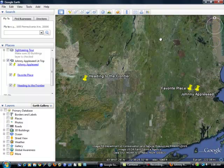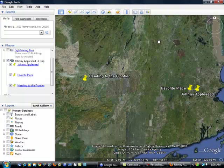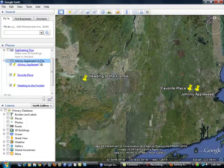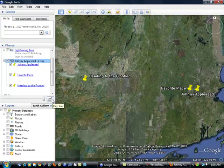So, now what we're ready to do is actually we're going to record this tour. And when I come over to my Places box over here, I'm going to click on the folder, Johnny Appleseed Lit Trip, and you'll see this icon down here at the bottom of the box, and this is the Play Tour icon.